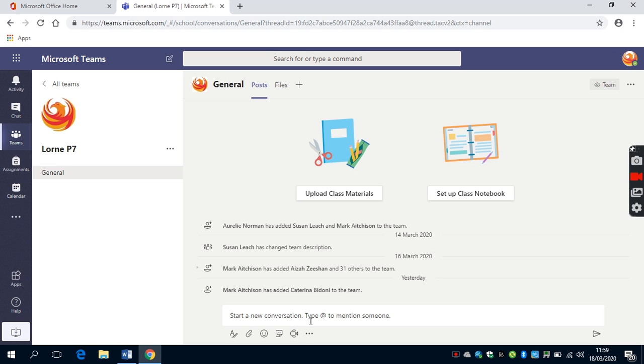You'll also note at the bottom that there is an opportunity to have a conversation. This live conversation will only be turned on when the teacher is online.